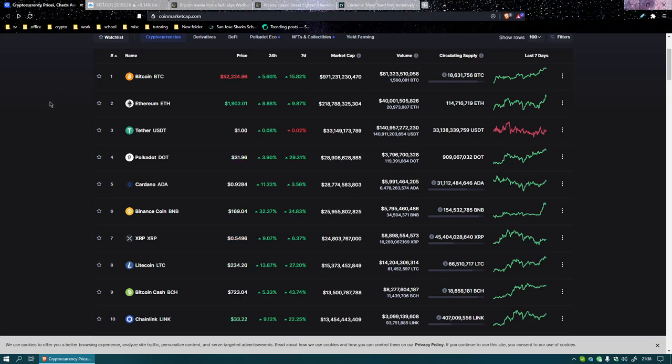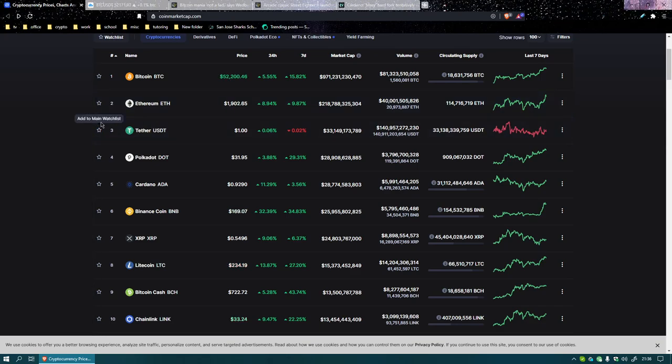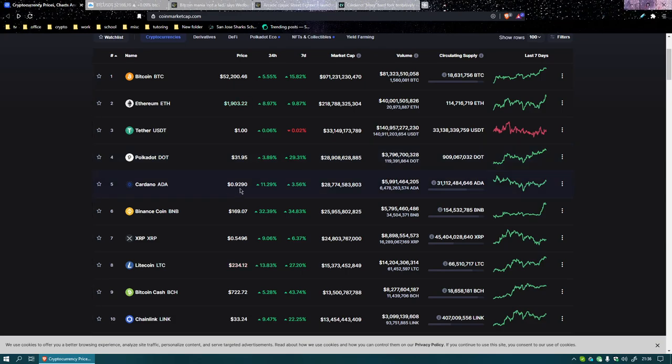We talked about how it would probably stay above 50 in the next few days, took a couple days off. Of course, here we are over 50 grand. Ethereum hanging around just under $2,000. Tether in third place at a dollar. Polkadot $31.95. Cardano hanging around just under a dollar at $0.92.